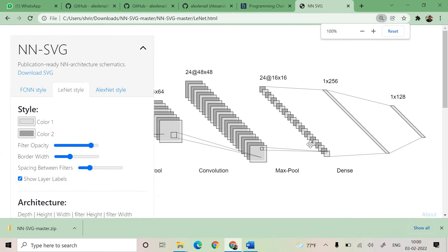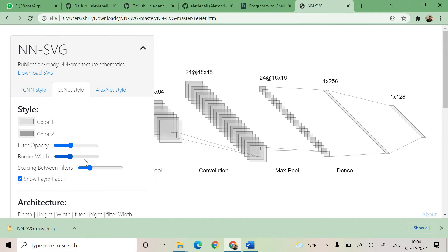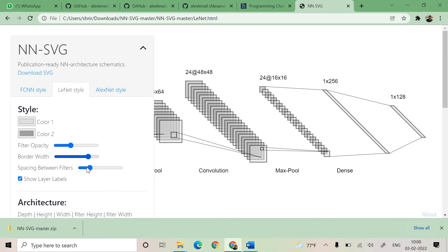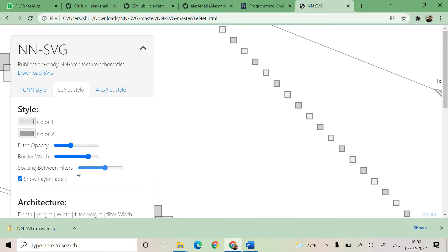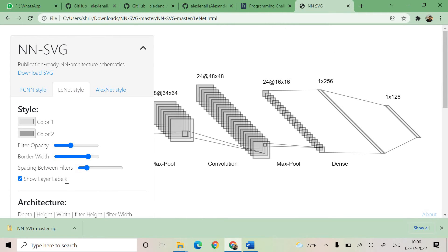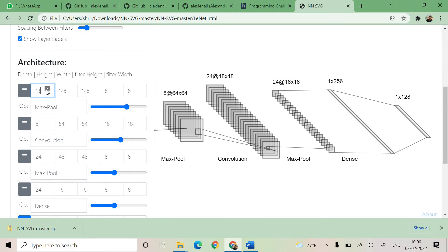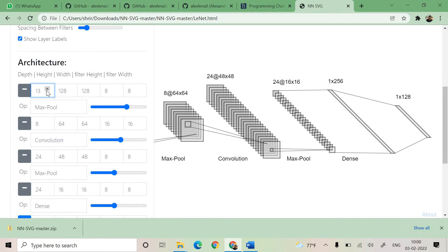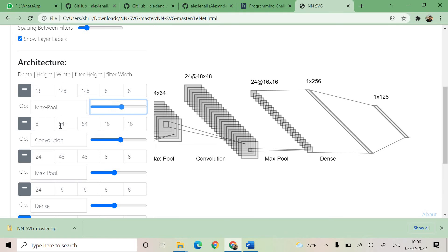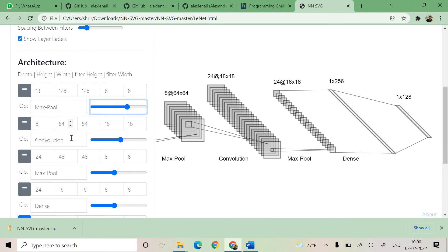Let's go to LeNet style. You can see that here we can increase the opacity of the filter. Border width can be increased. Spacing between the filters can be increased or decreased. And you can see that here I can change the parameters which are related to the depth, height, width, filter height, filter width. Everything can be changed. Max pooling options can be increased. You can see that here.